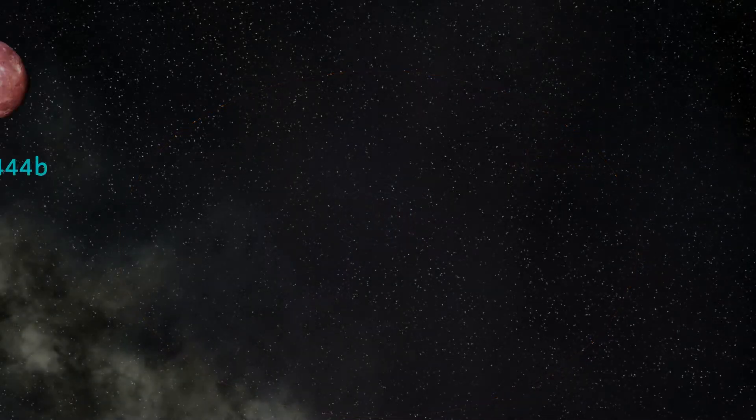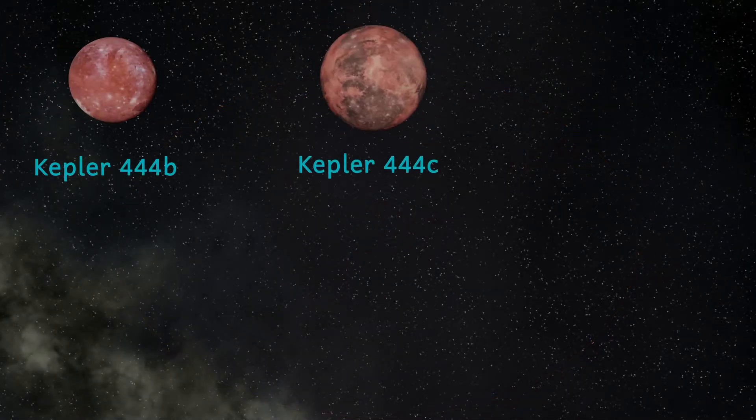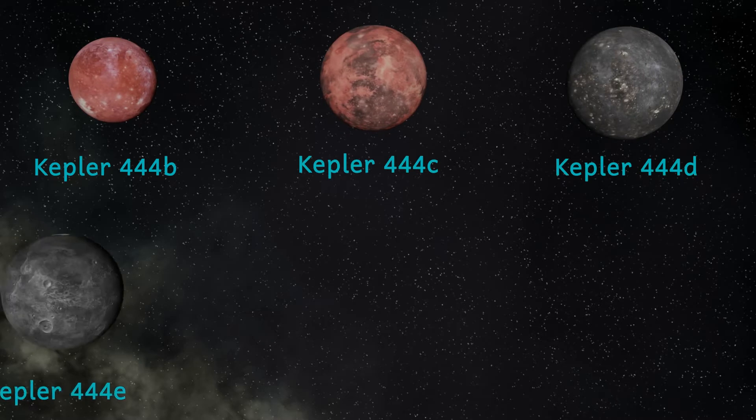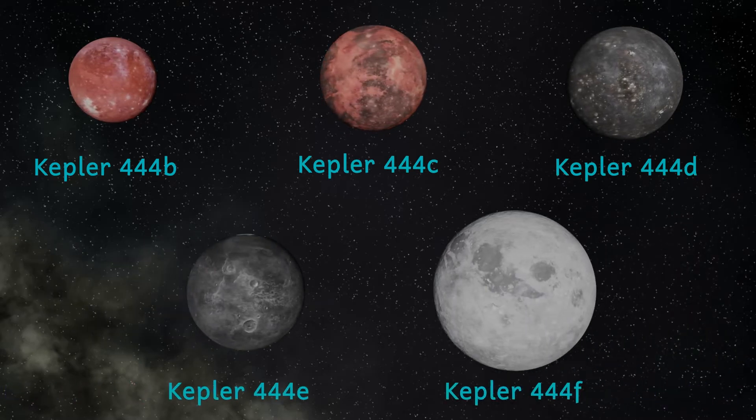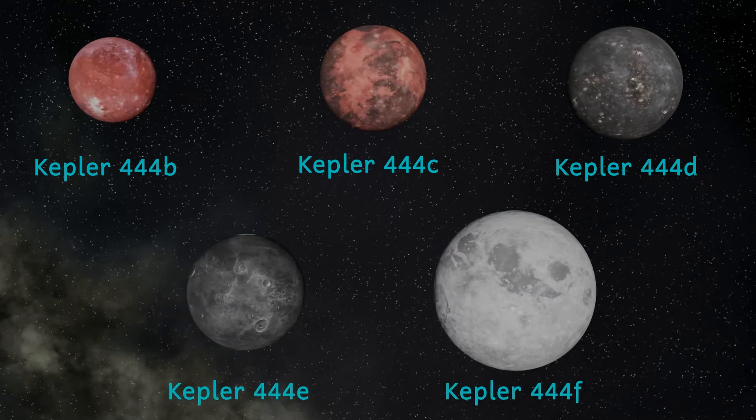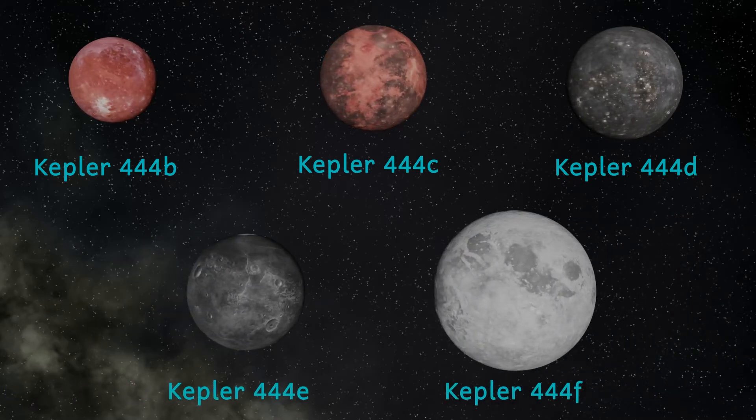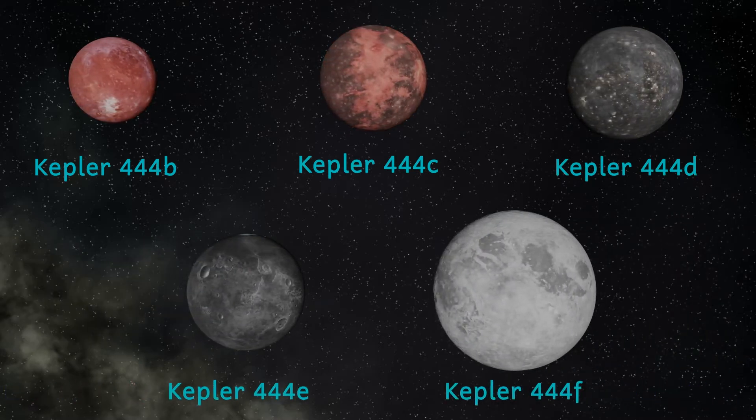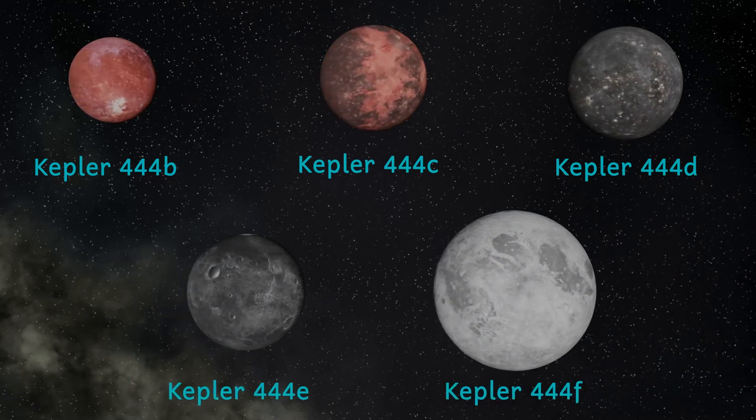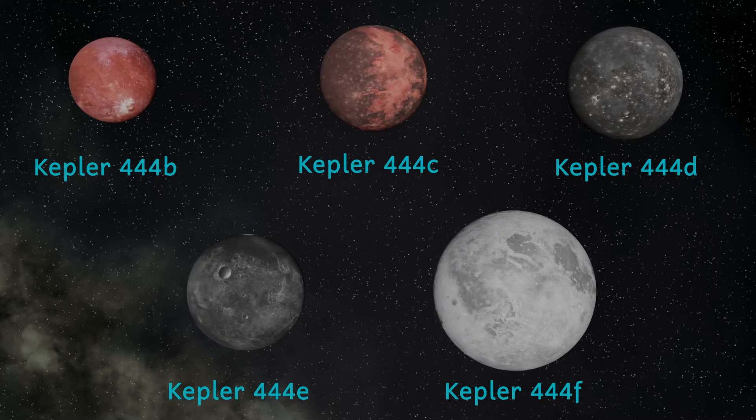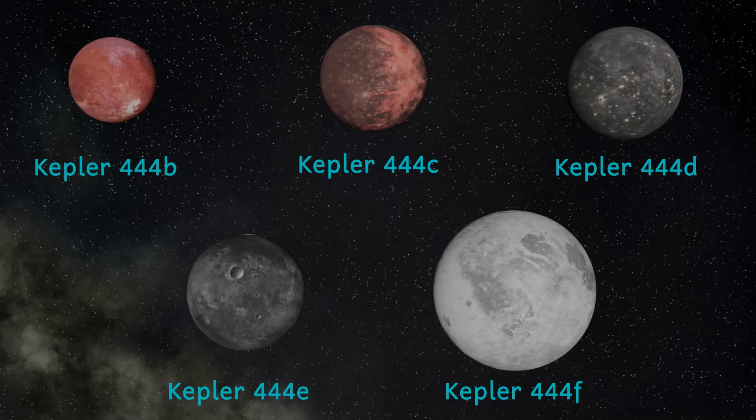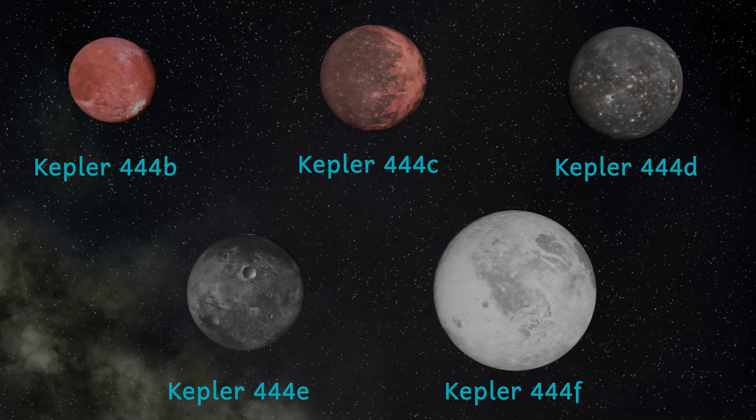All of the five planets are rocky sub-Earths, with sizes that are all bigger than the planet Mercury, but smaller than our planet. Let's have a closer look at these planets, shall we?